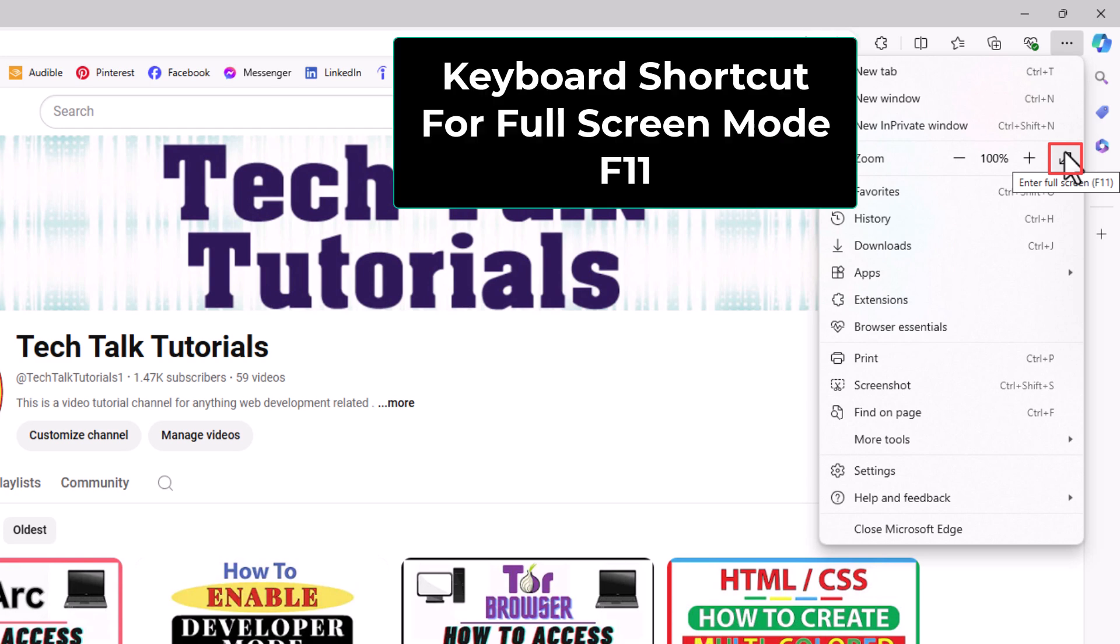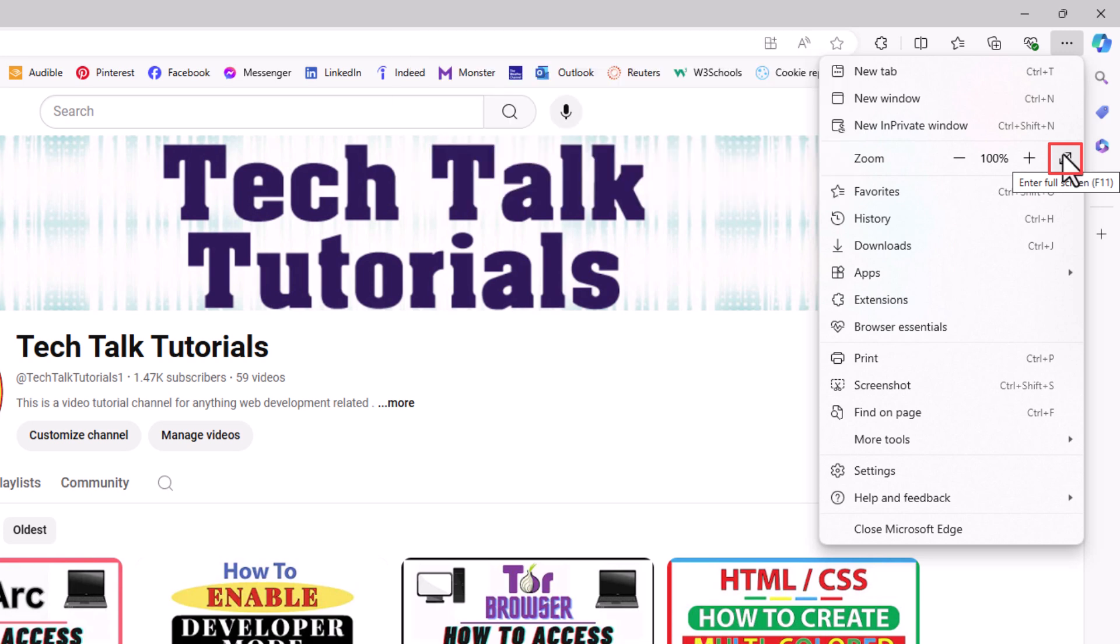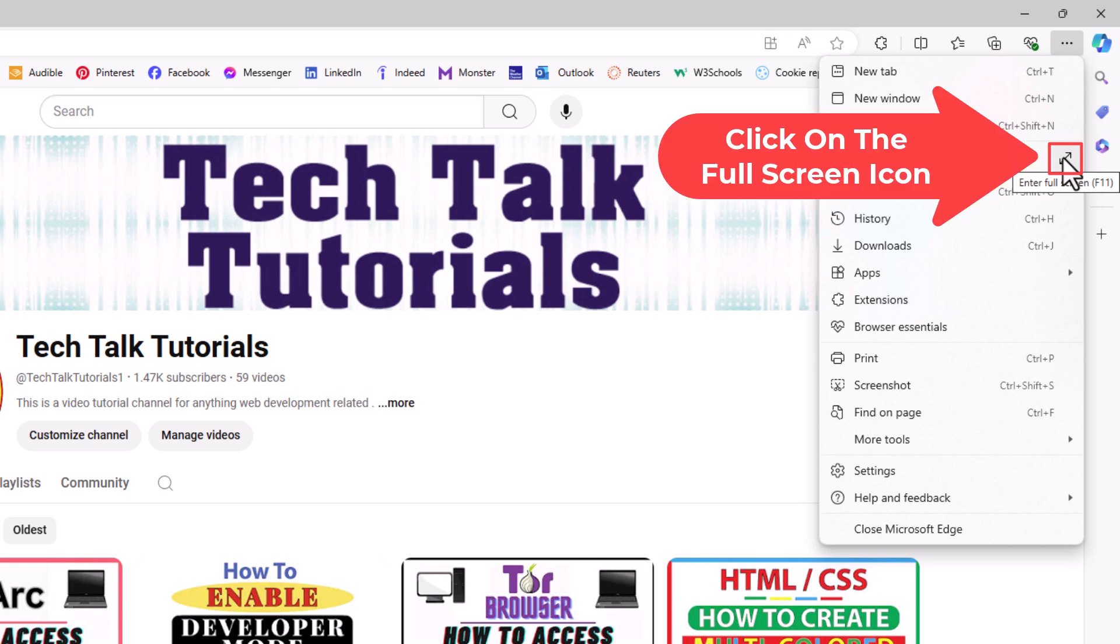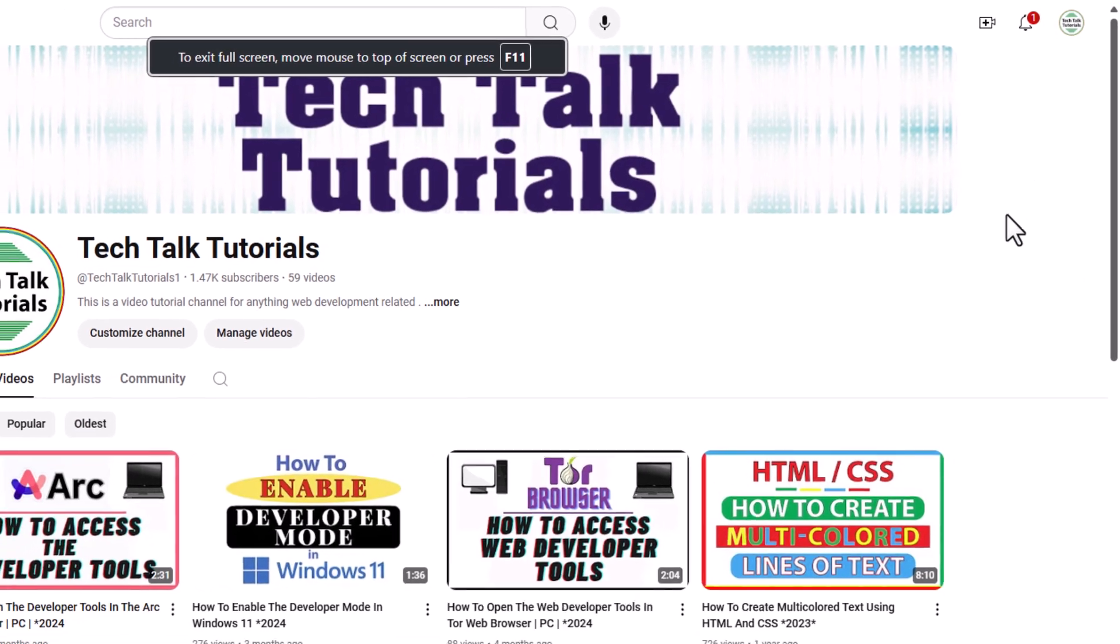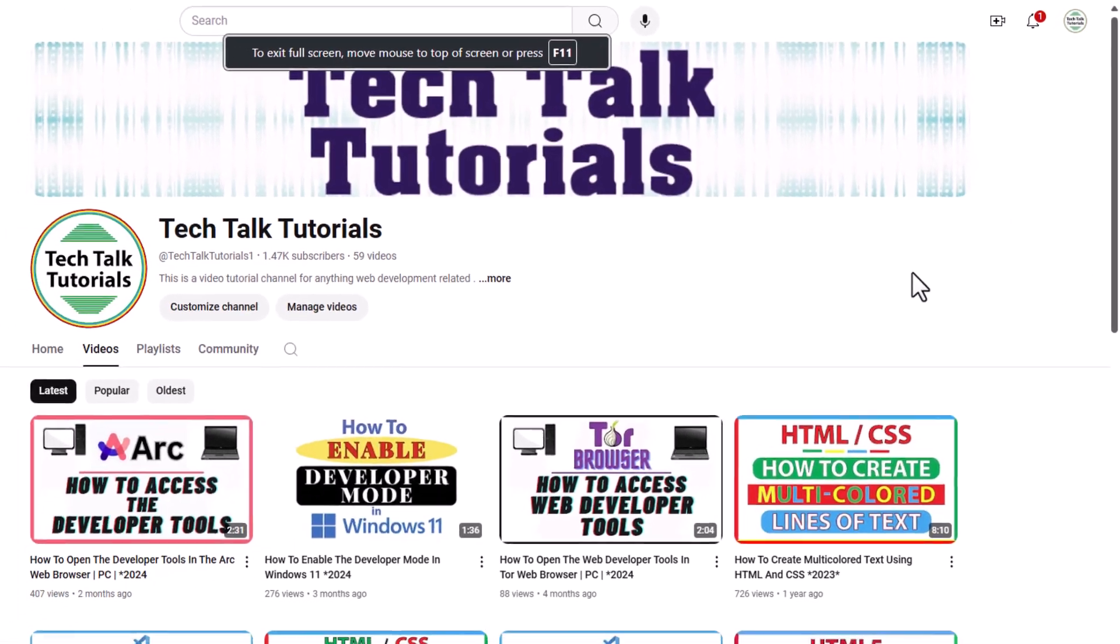So you can either enter into full screen mode by clicking on these arrows or by hitting the F11 key on your keyboard. I'm going to click on the arrows. Now you can see I have entered into full screen mode.